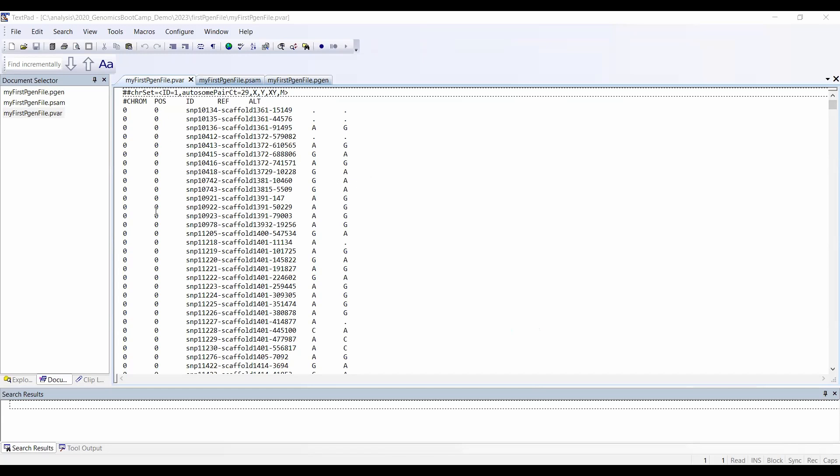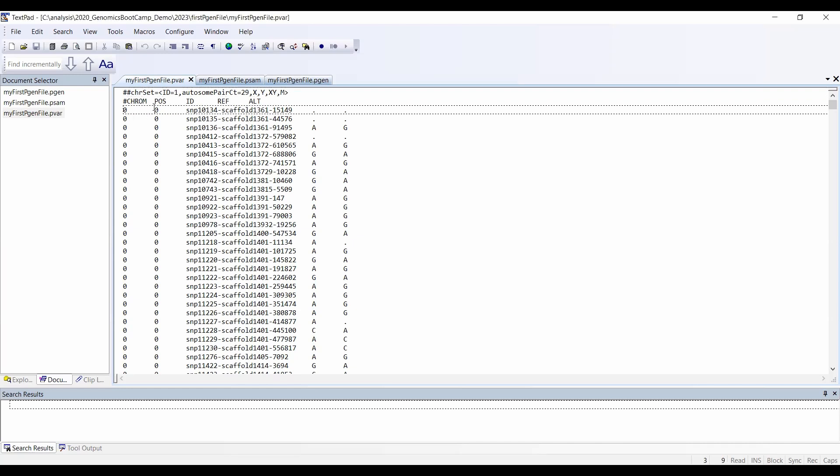This is the contents of the .pvar file, which is quite similar to the .map files or the .bim files from before. A notable difference is that here in the first line, because we use a non-standard chromosome set in the sense that it's a non-human chromosome set...